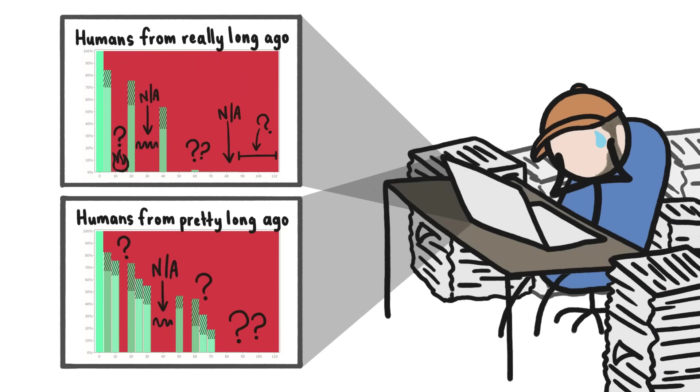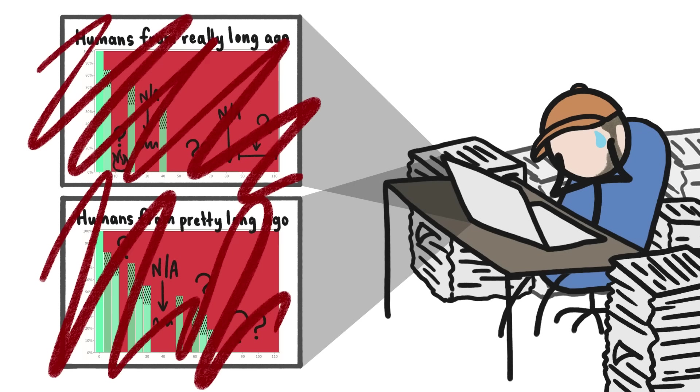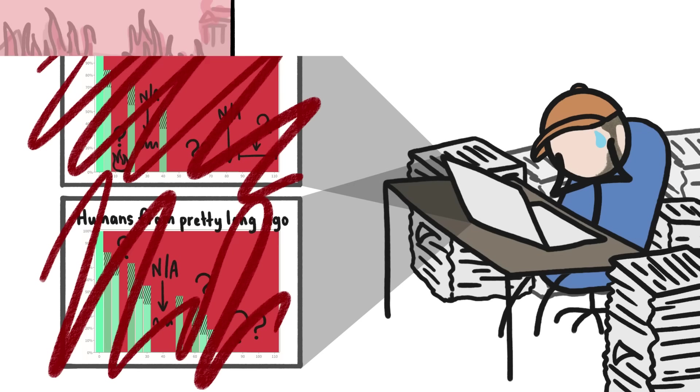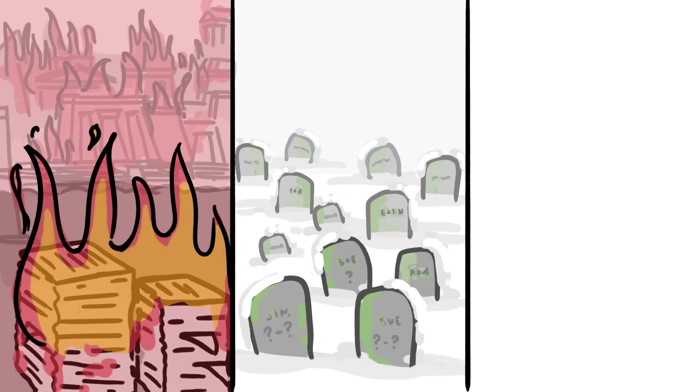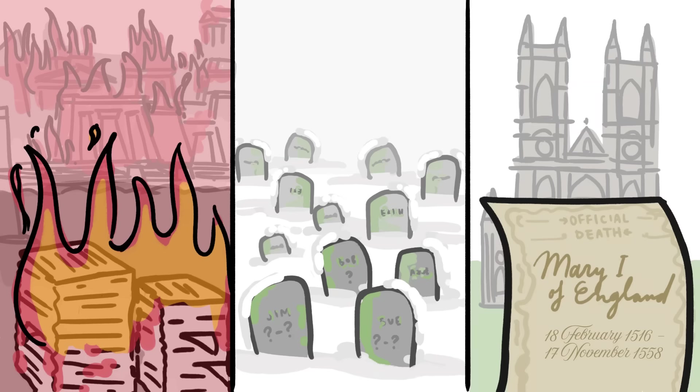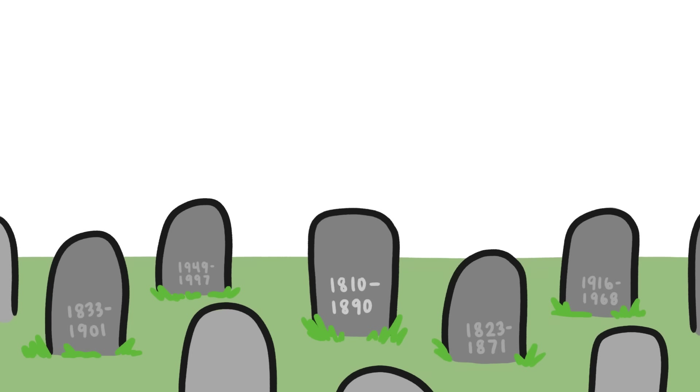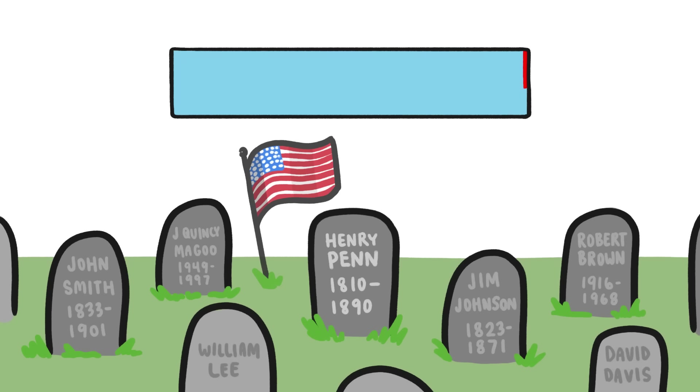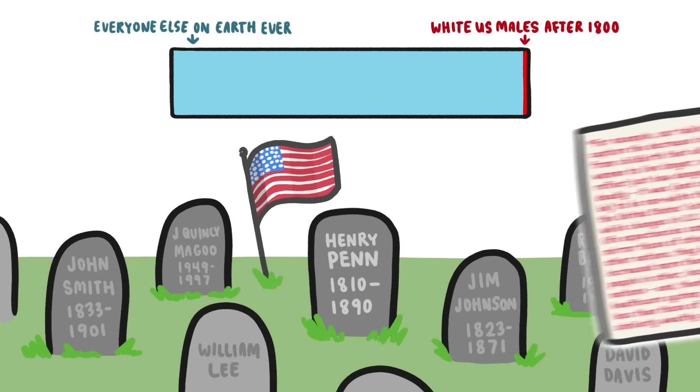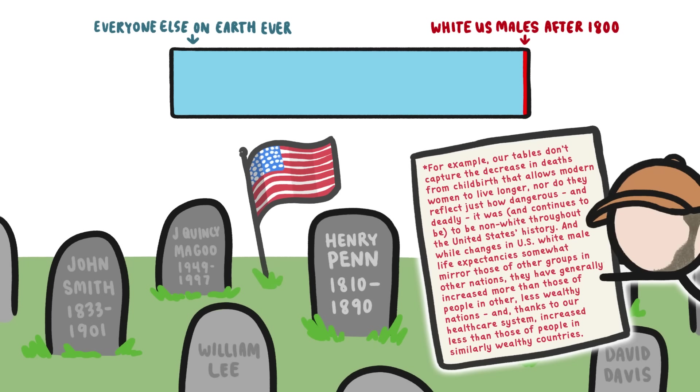It's almost impossible to get this sort of data for all humans throughout time. In many places, the records got destroyed, they weren't kept in the first place, or they were only kept for the rich and the royals. The group that had the most complete data, perhaps not surprisingly, was white males from the post-colonial United States. That means our data represents only a tiny fraction of a percent of the humans who have ever lived, and is a pretty skewed sample. But there are some definite takeaways.